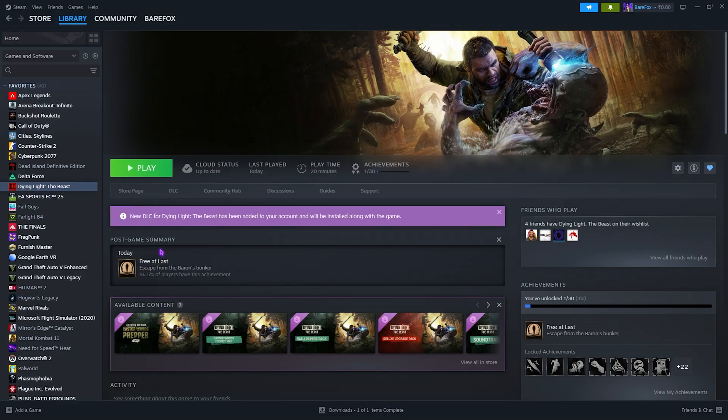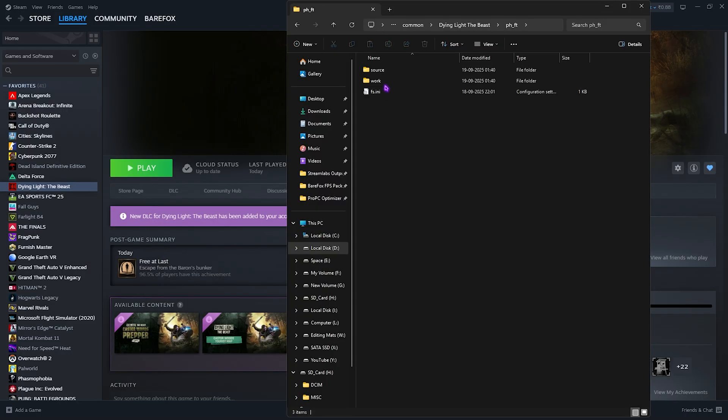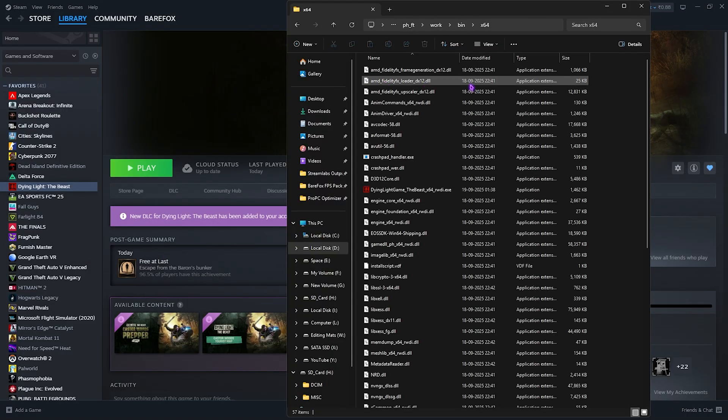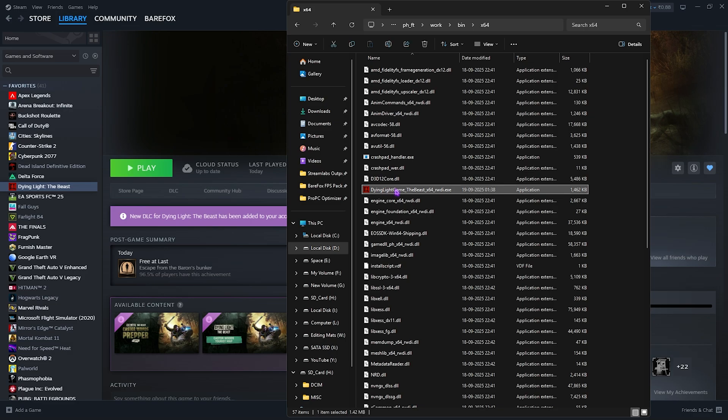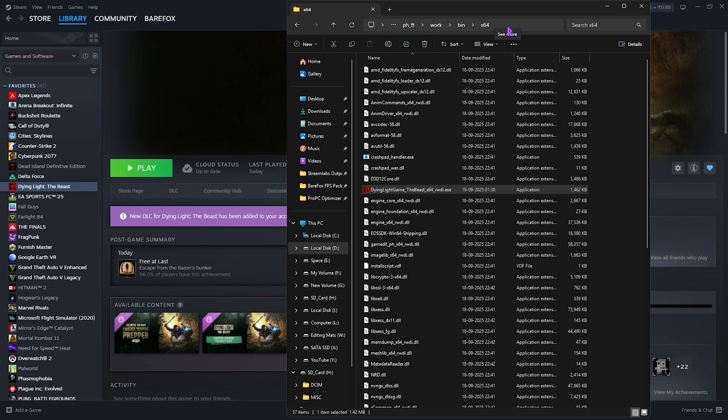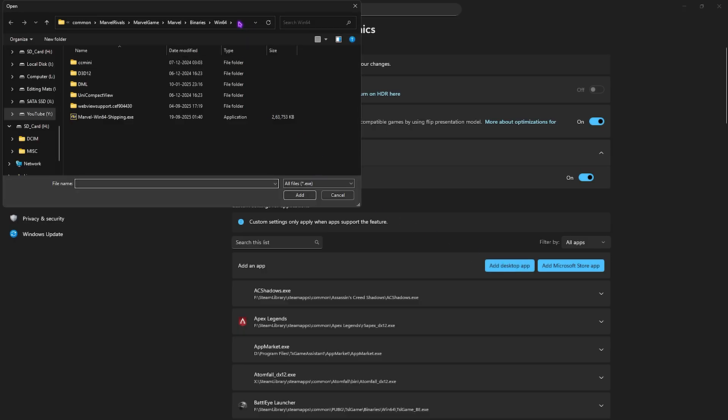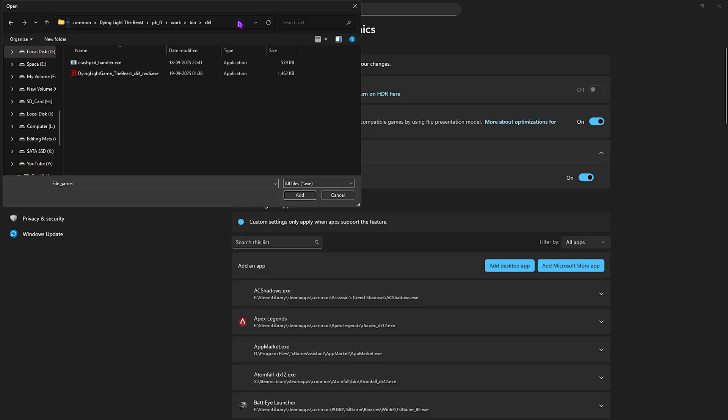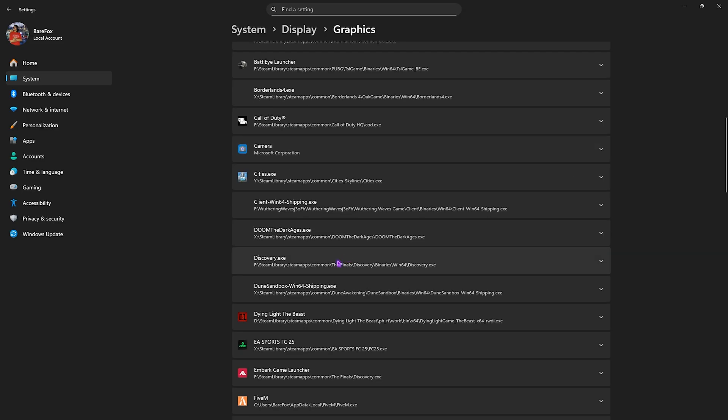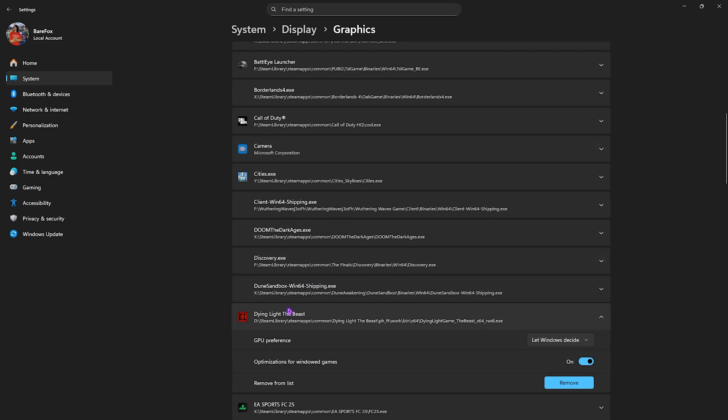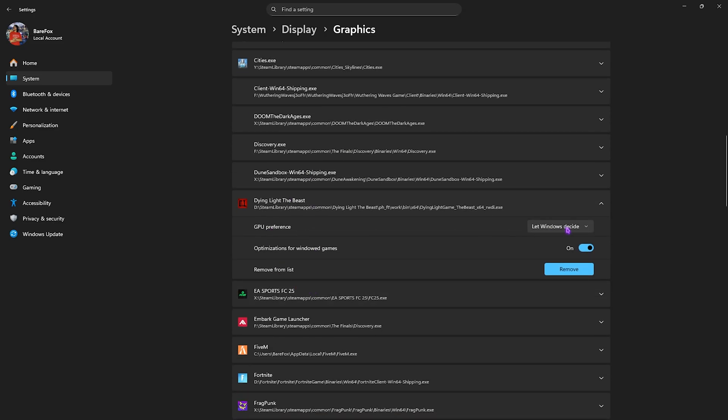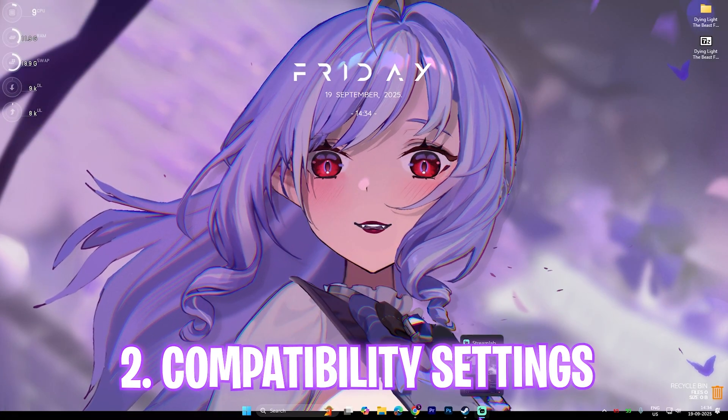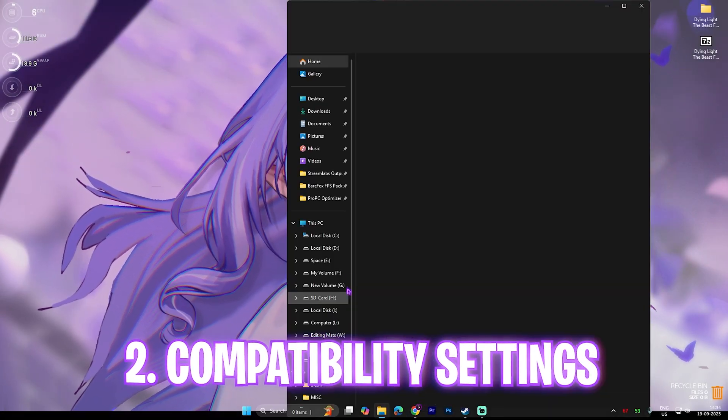After that, simply open up Steam, right-click on your game, head over to Manage, and then click on Browse Local Files. Head over to ph_ft, then work, then bin, and then x64. You'll find Dying Light game_the_beast_x64. Copy this file path, go back to Settings, head over to the Add Desktop App button and paste the file path. Select Dying Light game and click Add. Once that is added, scroll down and select the game for the GPU preference. Select High Performance, and once that is done simply close your settings.